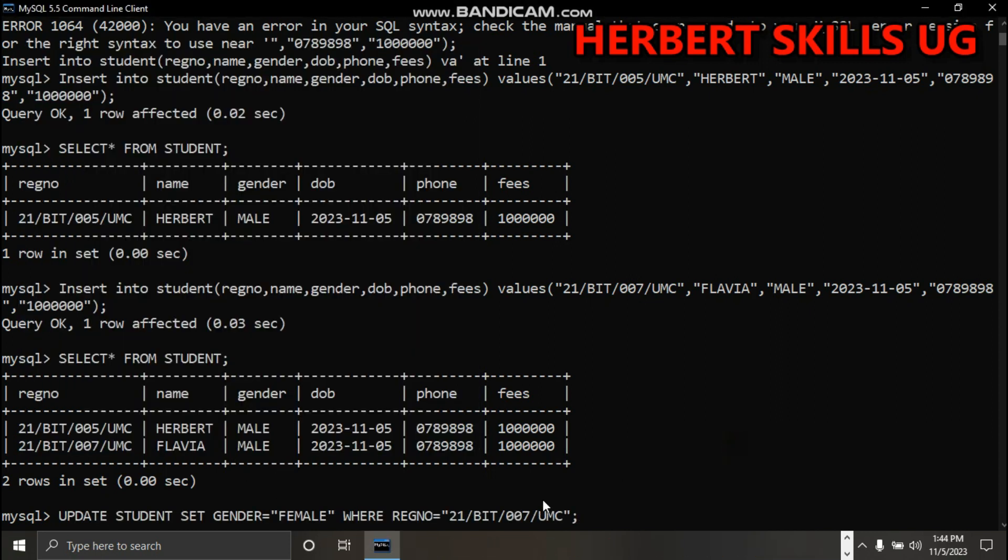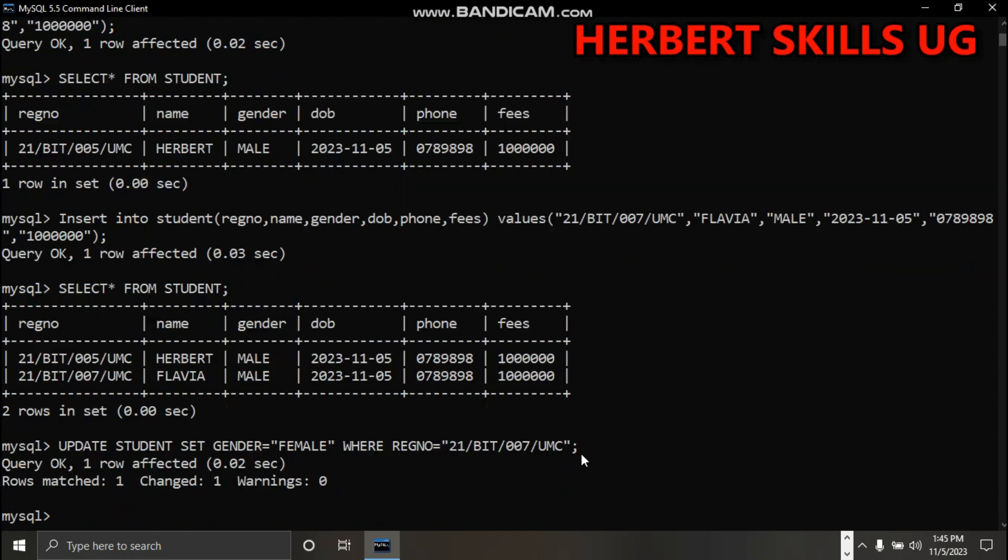I'm trying to update this Flavia - since she's a lady, we'll change this gender to female. I've written update student set gender equals female where the registration number is this column here. Enter and see.